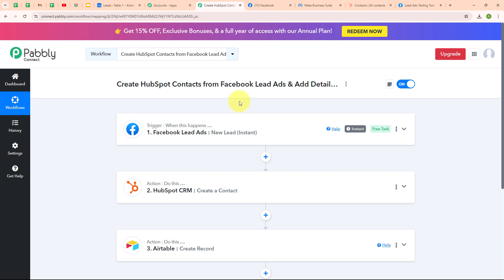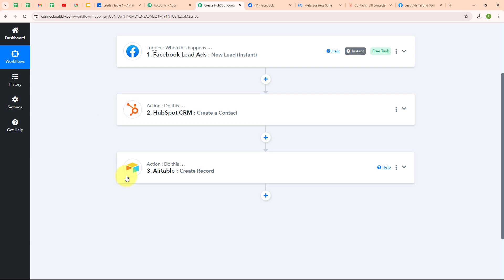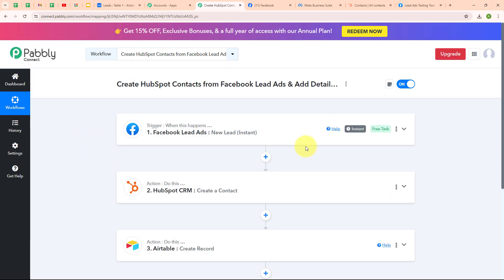With this we have successfully tested our automation. Let me summarize this whole video: we took our trigger as Facebook Lead Ads and our actions as HubSpot CRM and Airtable, so that whenever a new lead is generated in Facebook Lead Ads, automatically a new contact is created in HubSpot CRM for that lead, and the details of that lead are added in Airtable as a new record. If you want to use the same workflow, you can find the clone link in the description box below. I hope you liked the video, thanks for watching.